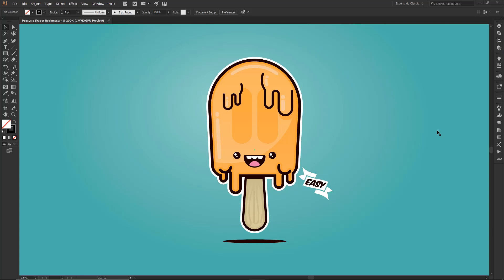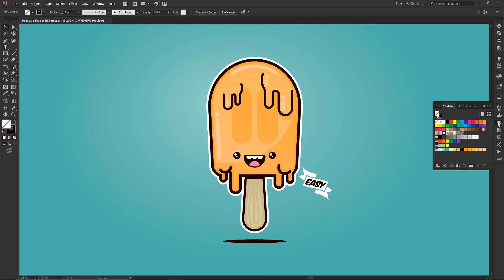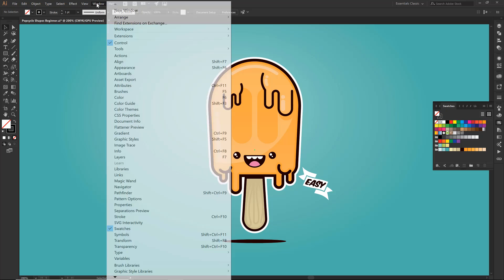Over on the right hand side we are going to be looking for our swatches. If you do not see that icon, all you need to do is come over to Window, drop down to where it says Swatches, and then you will be ready to go.